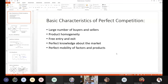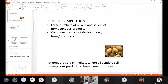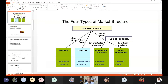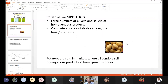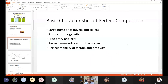If you recollect, I was discussing the basic characteristics of perfect competition as a market form, and before that I discussed the broad market forms like perfect competition, monopoly, monopolistic competition, and oligopoly in the previous class. Then I discussed the basic characteristics of one of the market forms, that is perfect competition.